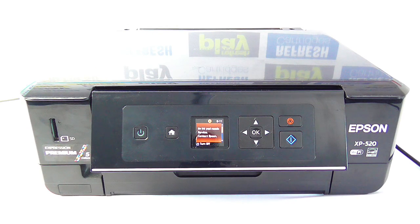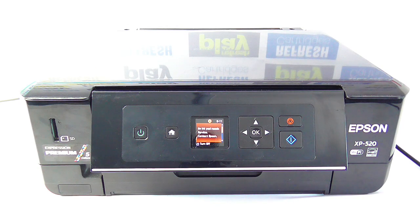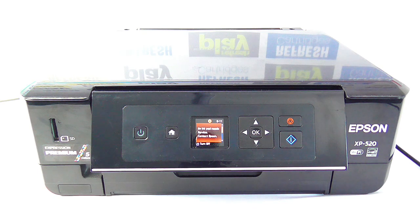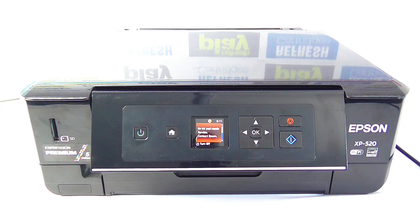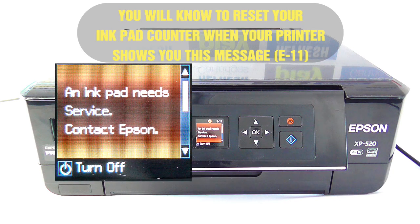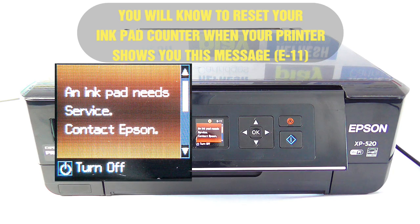Hello and welcome back to another Refresh Cartridges video. In this video I'll be showing you how to reset your waste ink counter on an Epson XP520 printer by using third-party software and where you can source the software from.